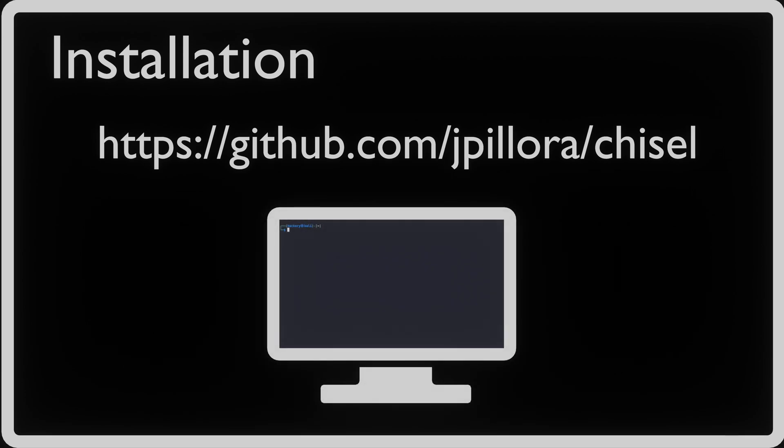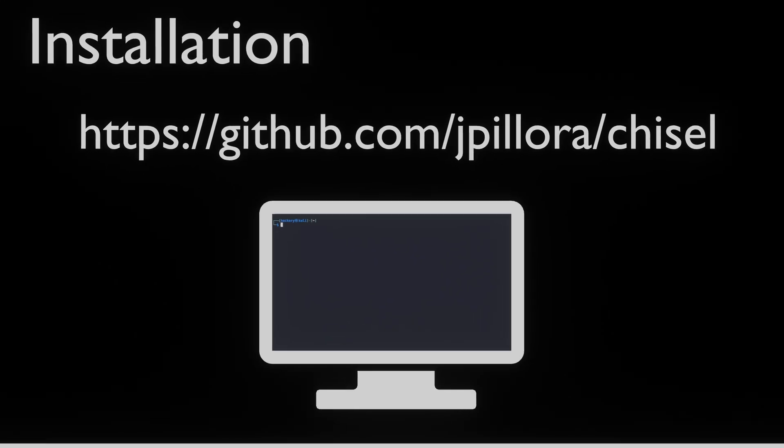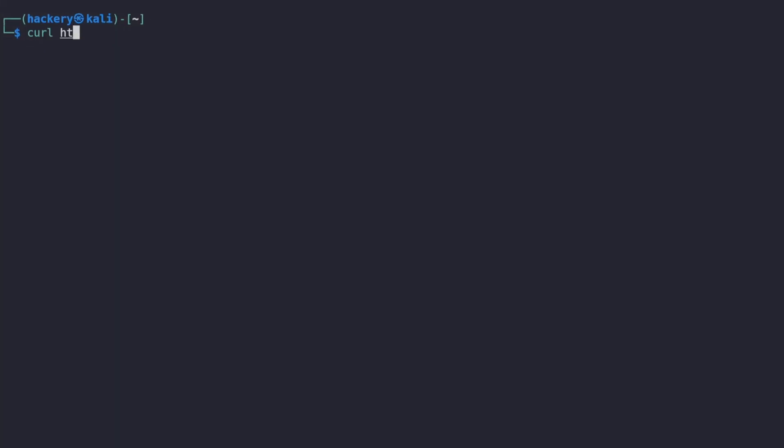Before we can use Chisel the first thing we need to do is install it. We can find the application on GitHub at the following address. We need to install Chisel on our Kali system and the system that is behind the firewall.